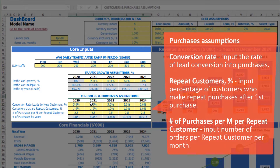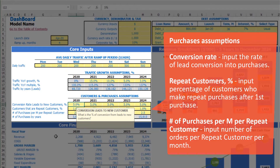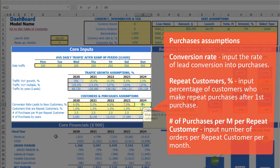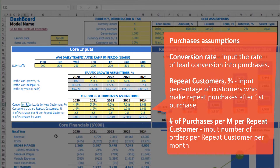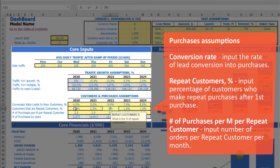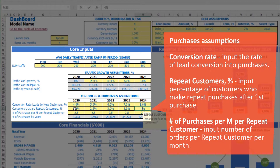Next, you can input customer and purchase assumptions, which is the conversion rate from leads to new customers, by years. Let's pretend for the first year it will be 4%, 5%, 6%, 7%, 8%. Also, if your customer tends to do repeated sales, you may input the percentage of customers that will do repeated sales — it can also be inputted by years: for example, 2%, 2.5%, 3%, 3.5%, 4%.